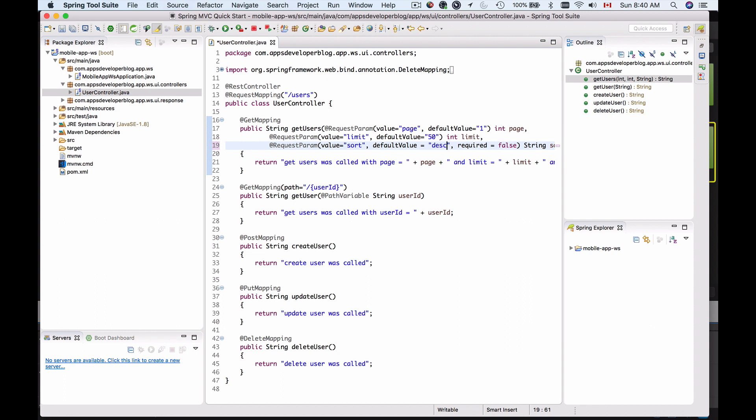Okay, so now we know how to make our query string request parameters optional or required and we know how to assign them a default value. Let's continue.